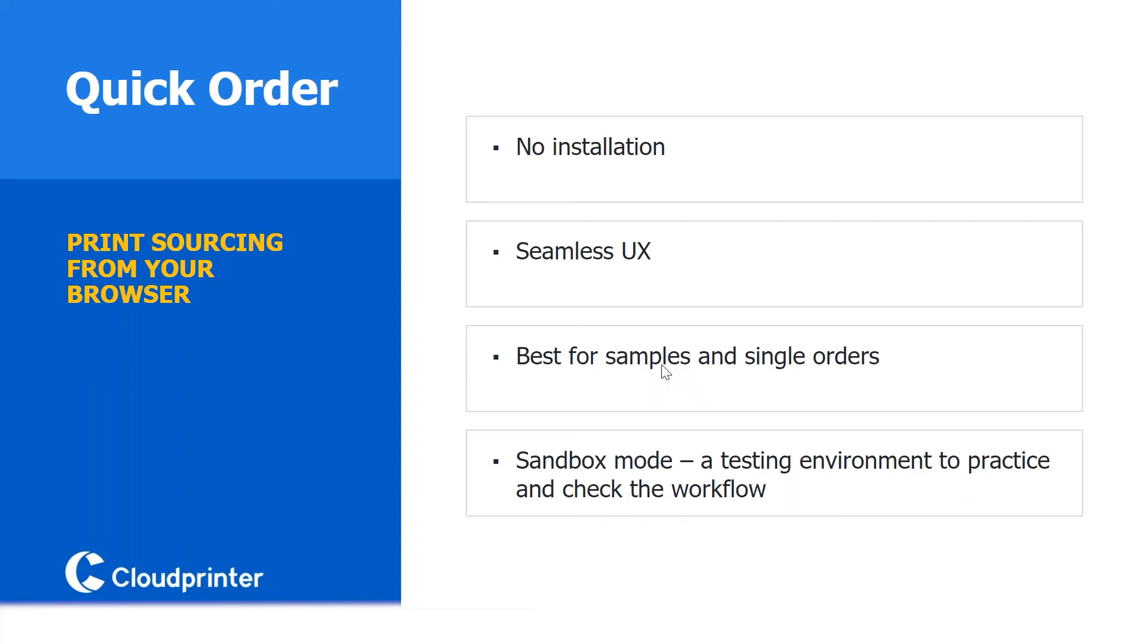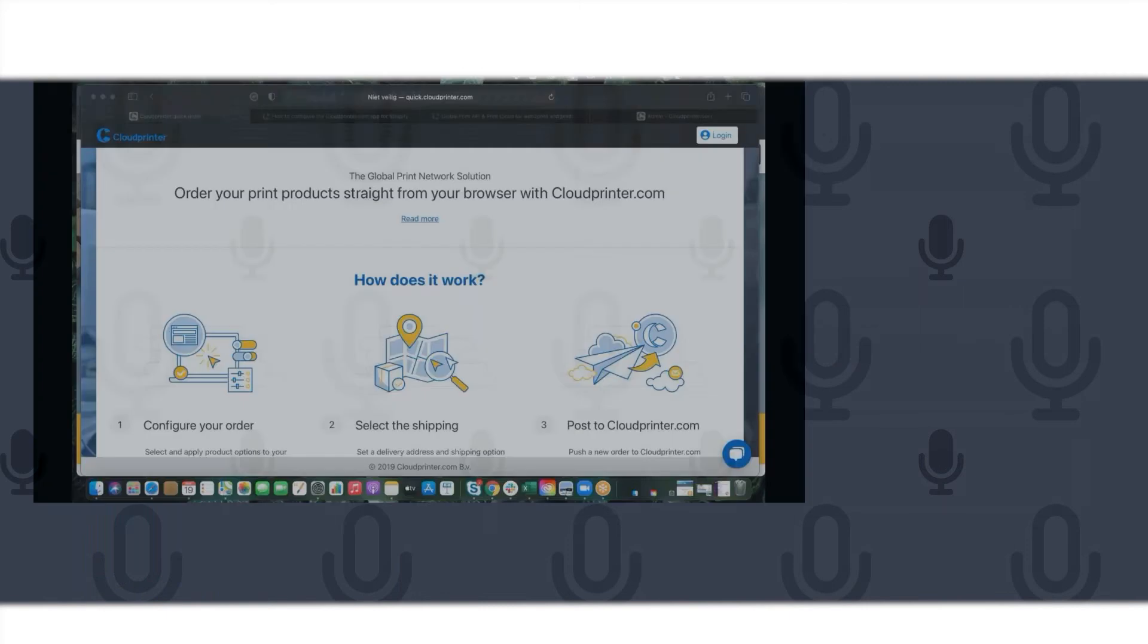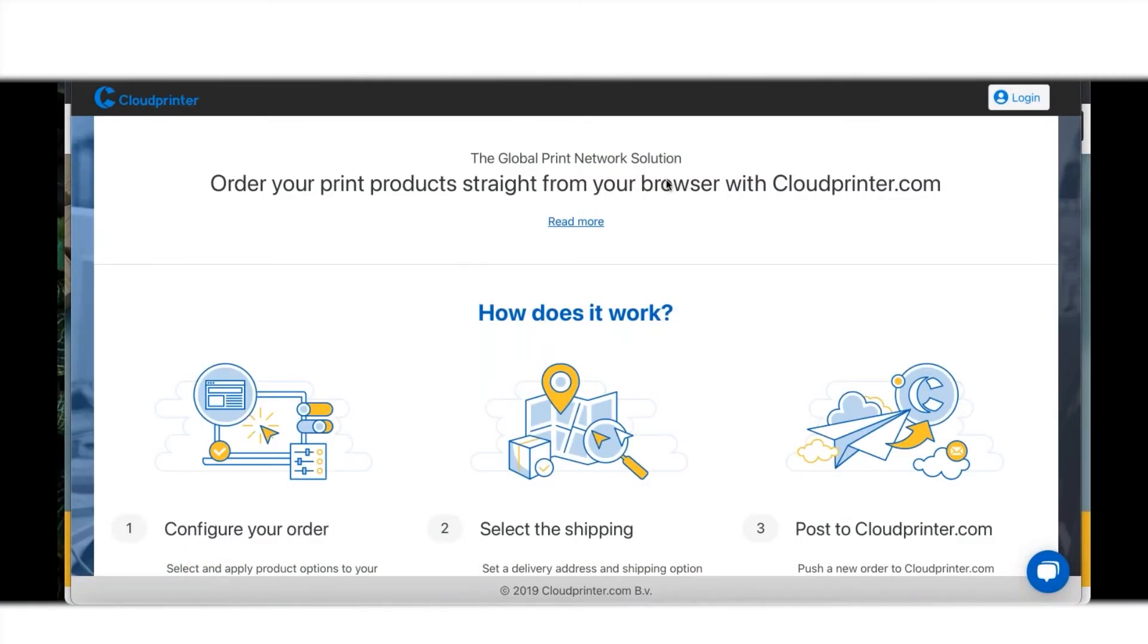Let me share my screen and I'll show you a little bit about Quick Order and how to set up a product quite easily in a short amount of time.